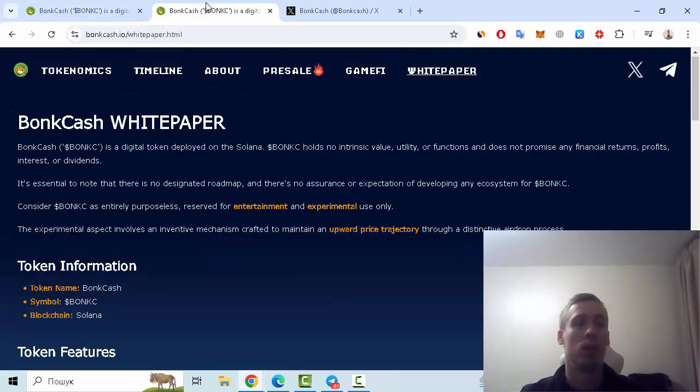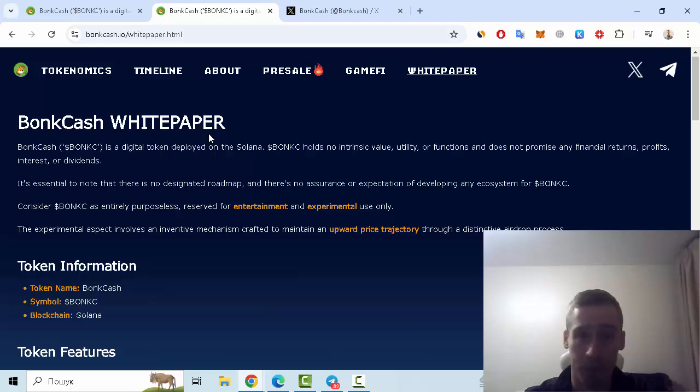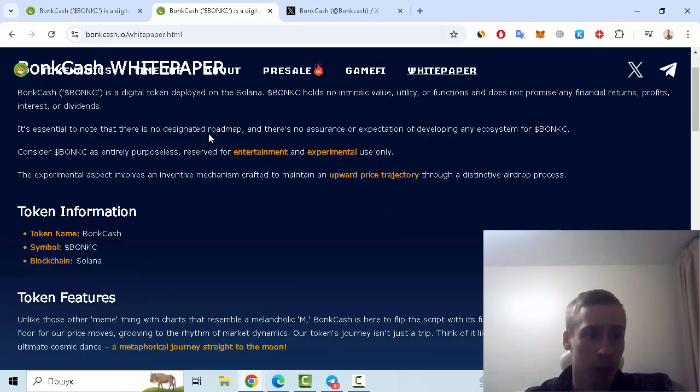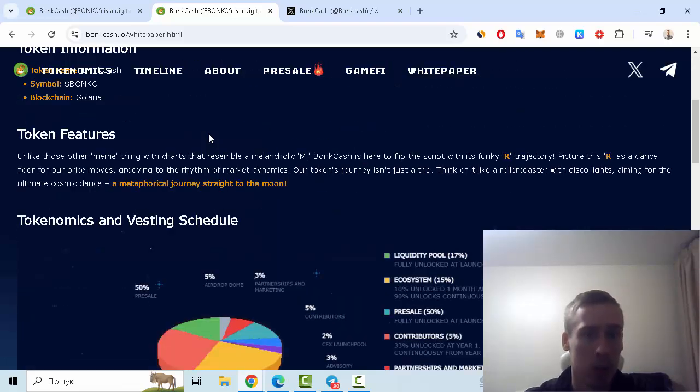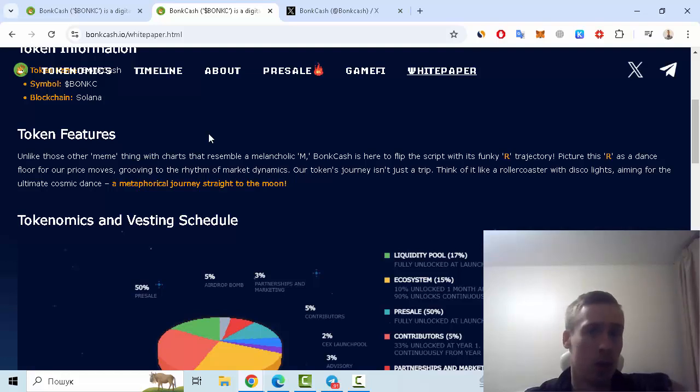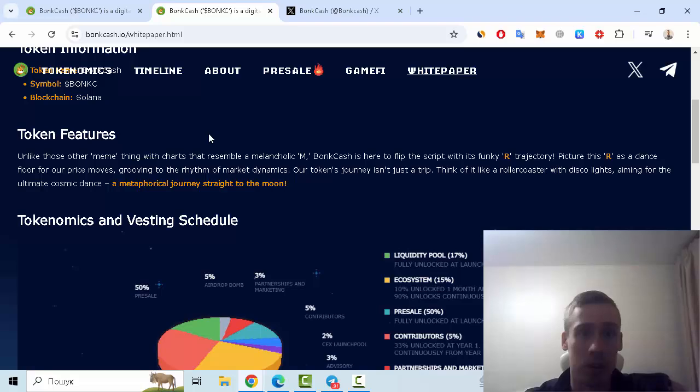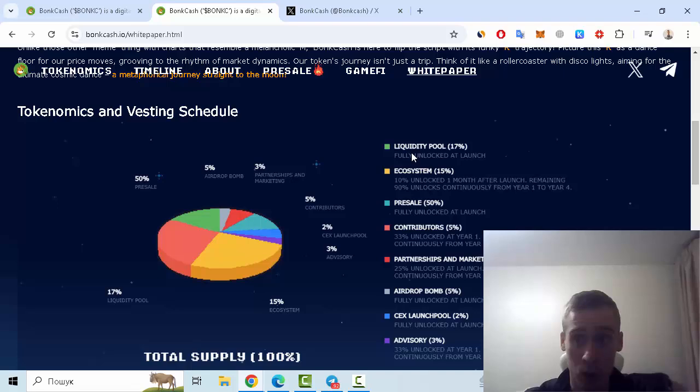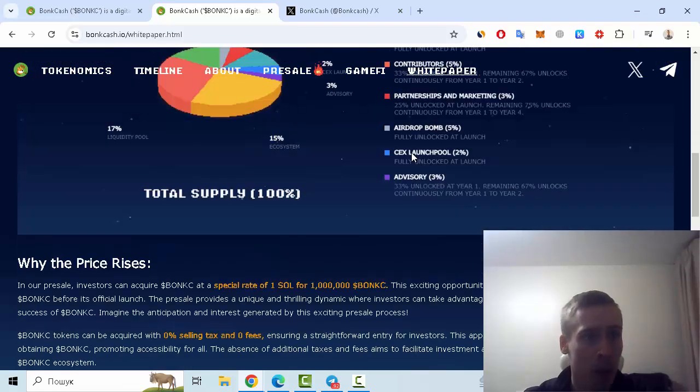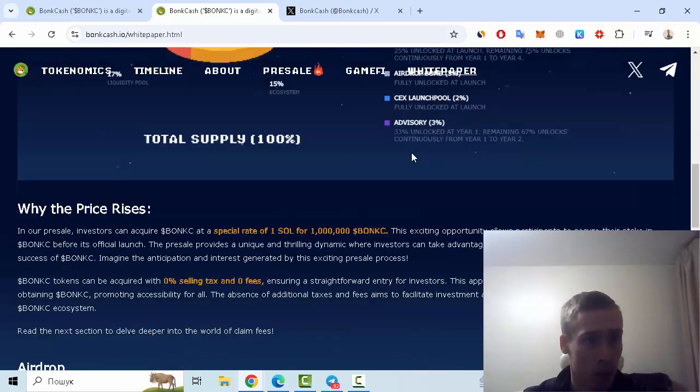Let's go to this page, for example, some token features. So this token is not a meme token but this is a Web3 script with funky trajectory.